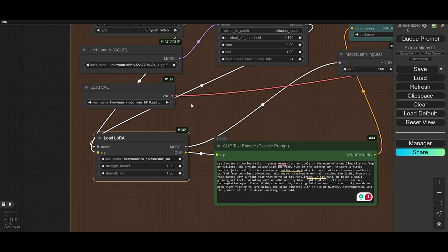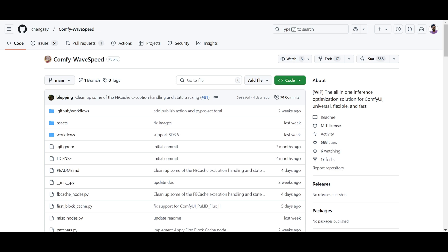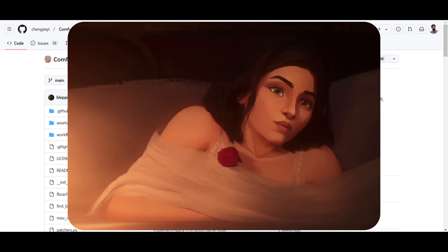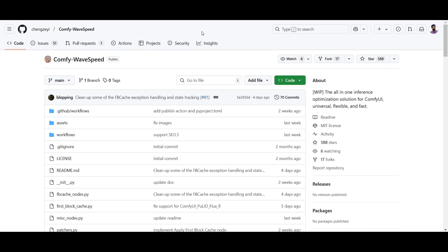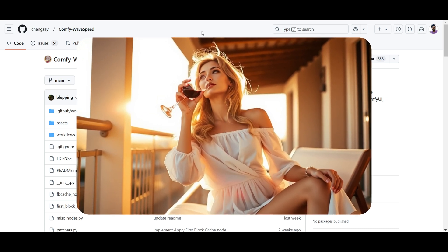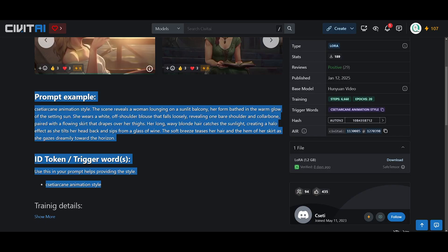Let's go to our major topic — wave speed. It will insanely increase the speed. For example, previously it was taking 15 minutes to generate a video; now it takes 9 or 8 minutes. Previously it took 1 to 2 minutes to generate an image; now it takes 0.6 seconds. This is insanely fast. There is also a P cache which I will show later in the video.